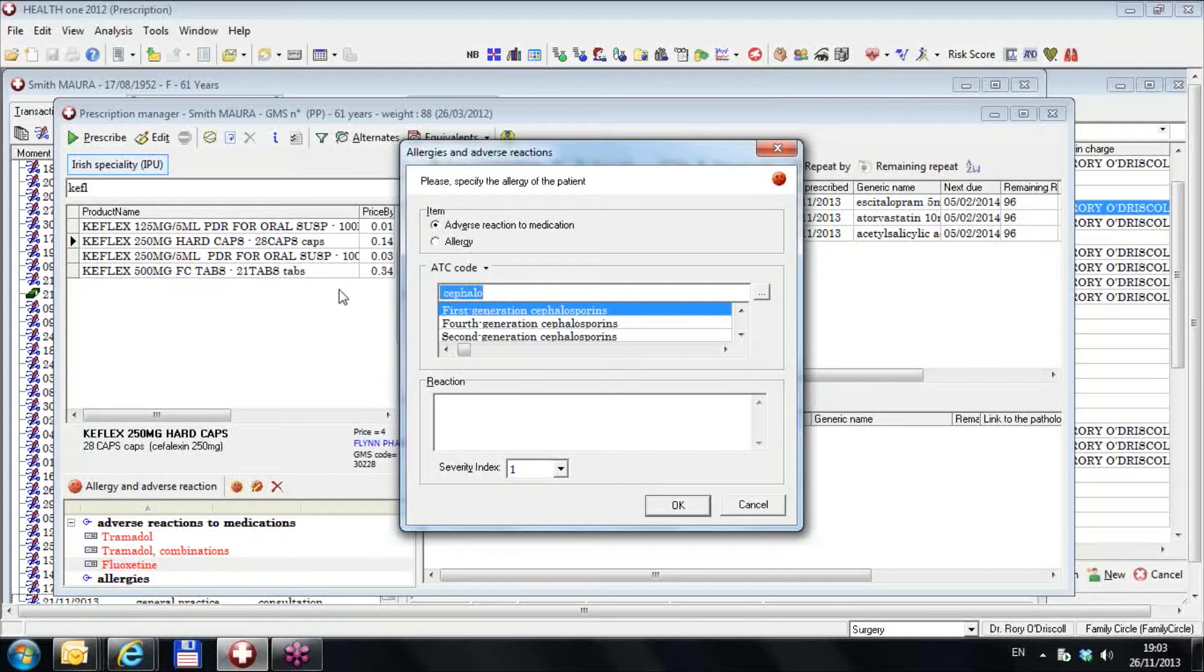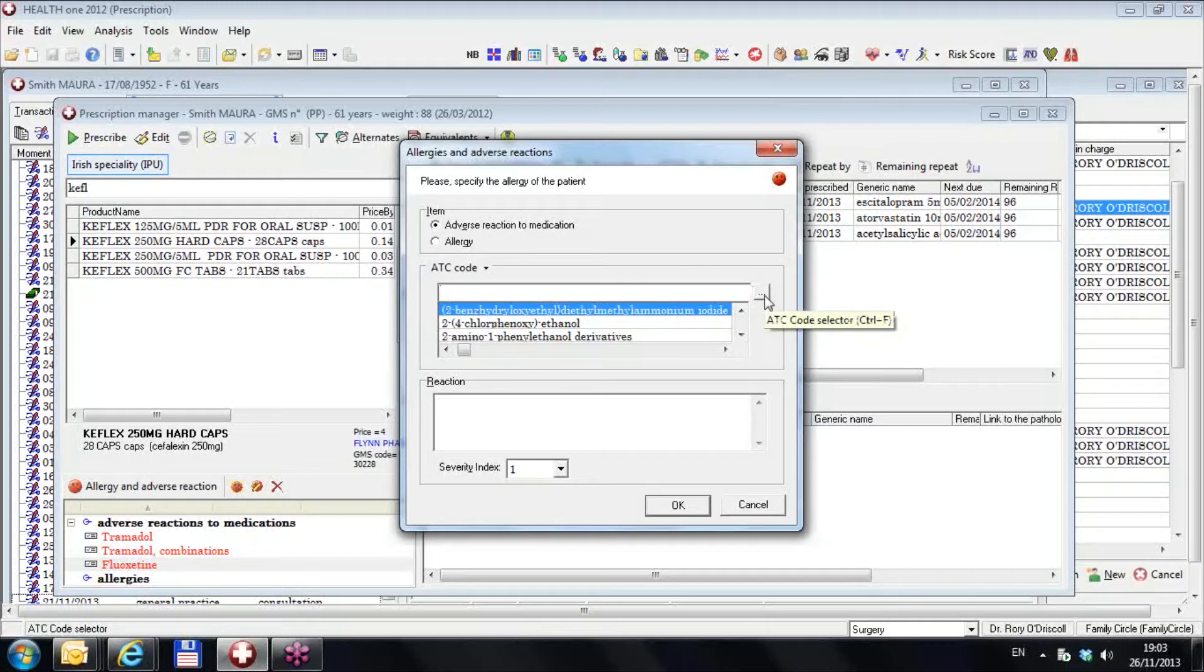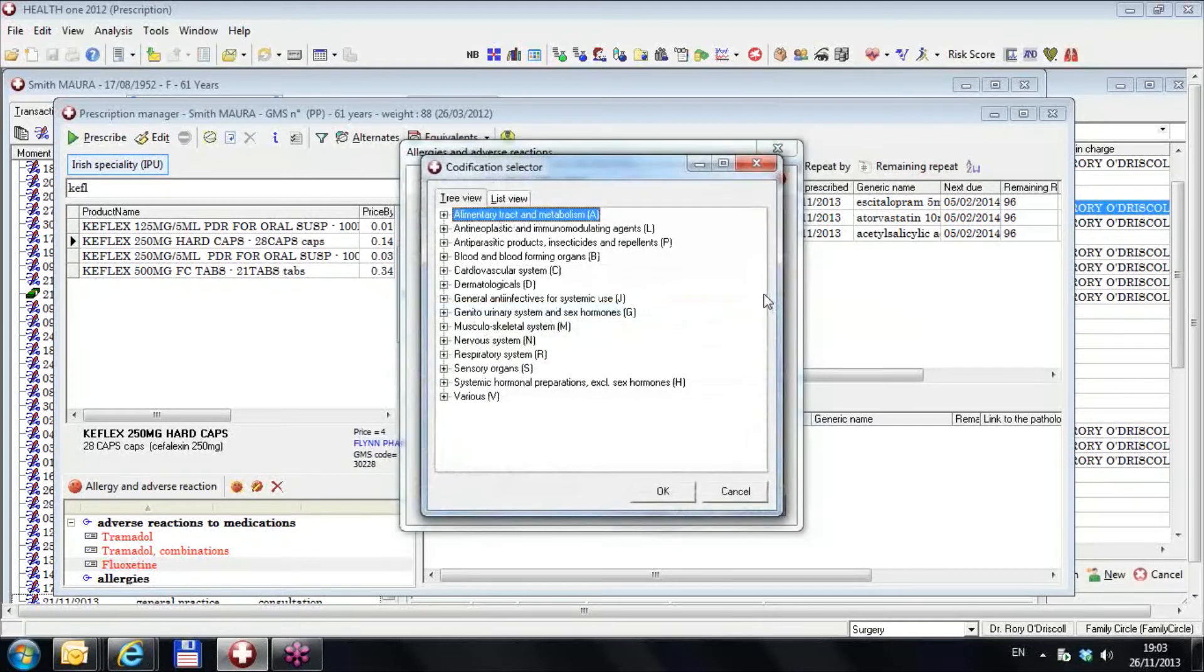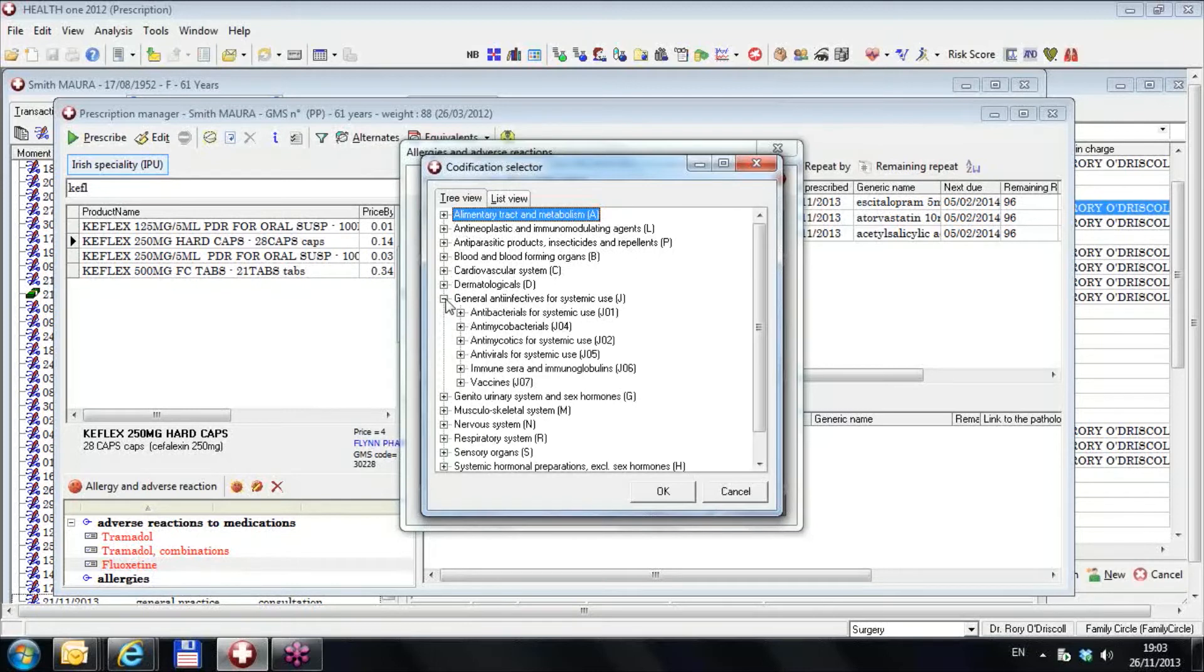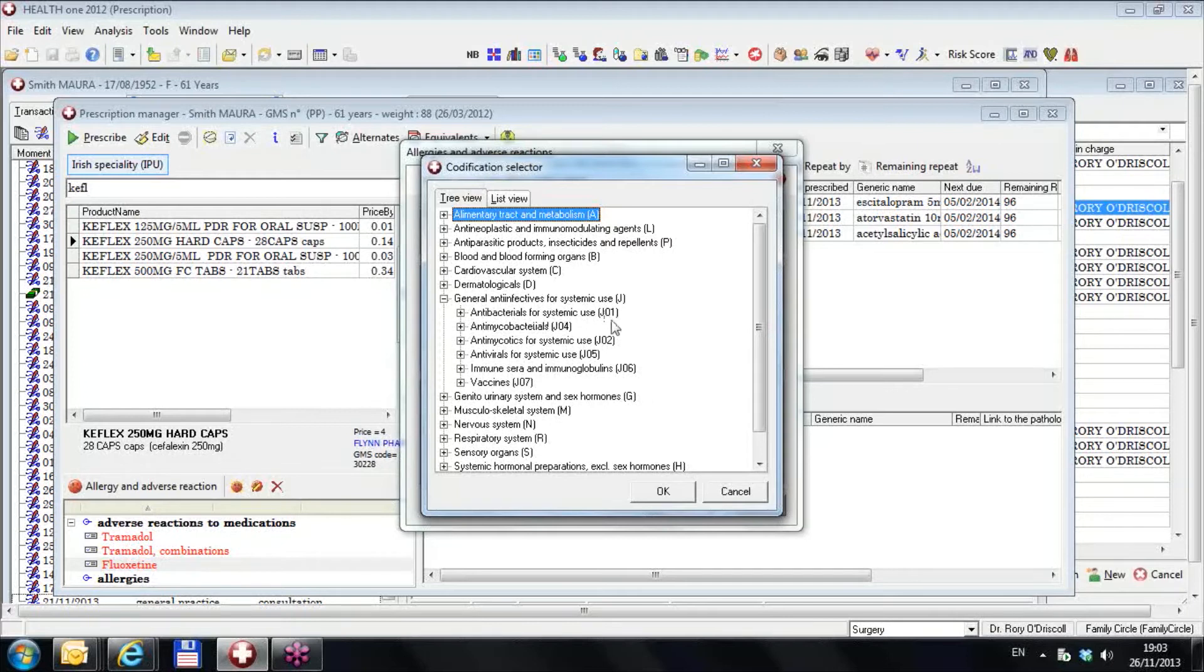However, I have an easier way of doing this. If I just delete this and I click on the little box over here, it'll give me access to the ATC drug code index. So I have a look at this and I go down as far as general anti-infectives for systemic use. See the J there, general anti-infectives.